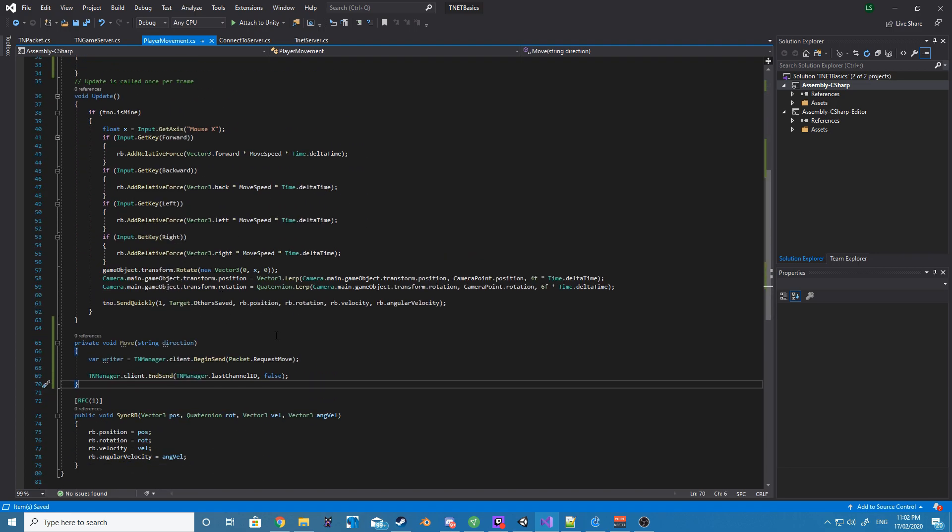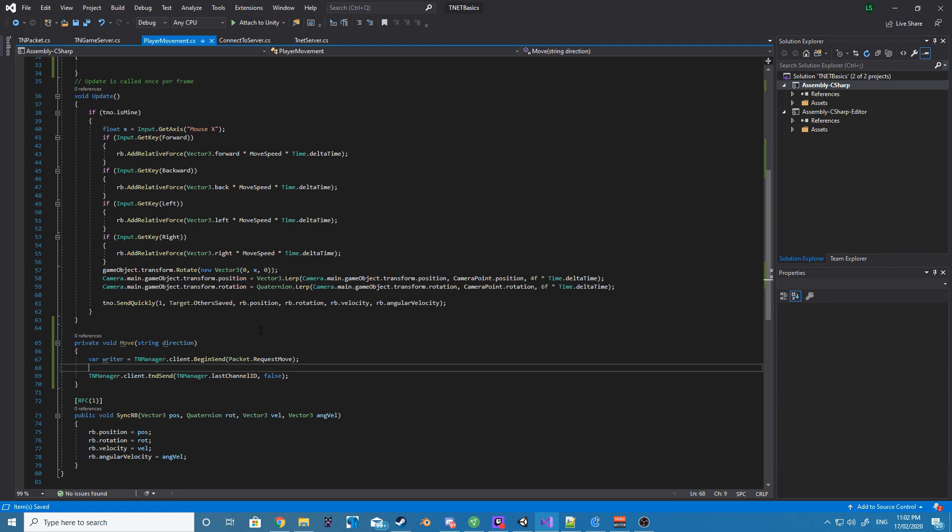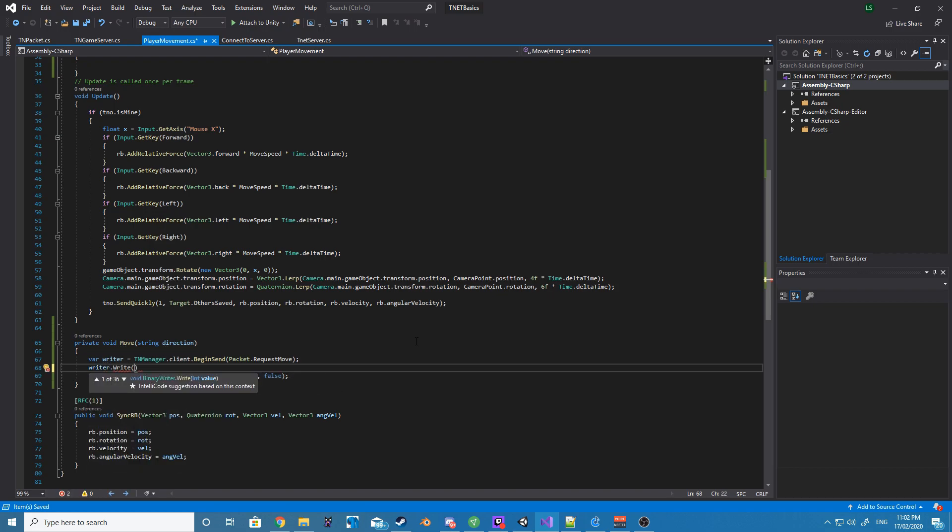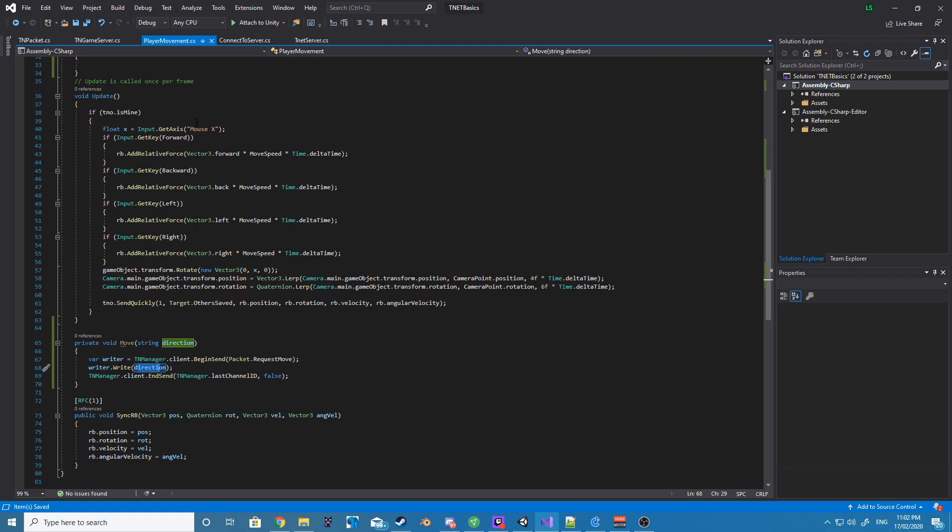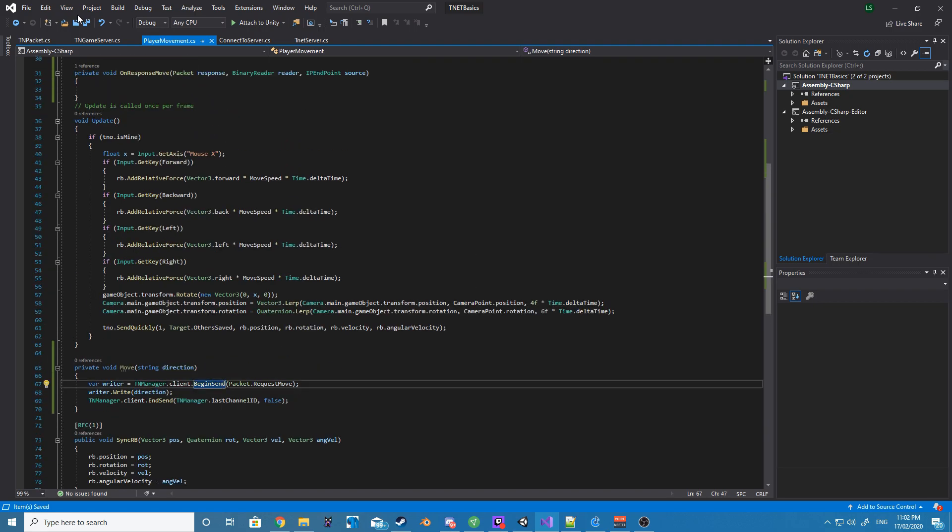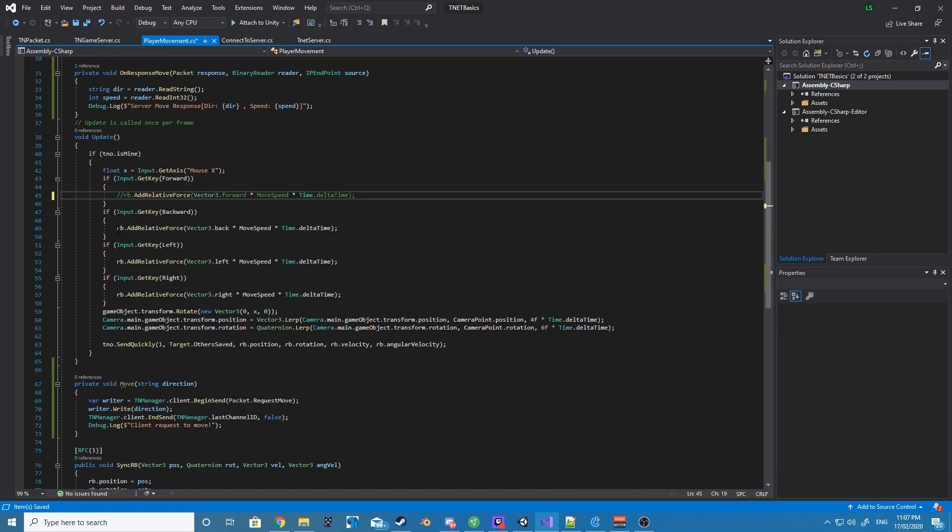So we do this with writer.write, and we just pass in our direction, and then we want to end the send as an unreliable connection as we'll be using UDP and not TCP. So we'll do this by tnManager.client.endSend. We want to pass in our last channel, and then we want to just send false for reliable.